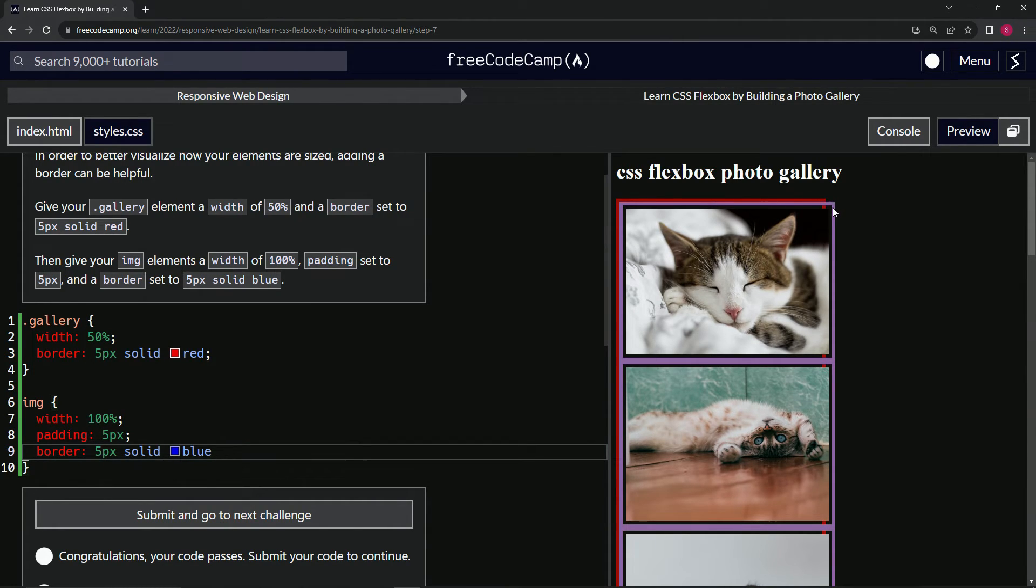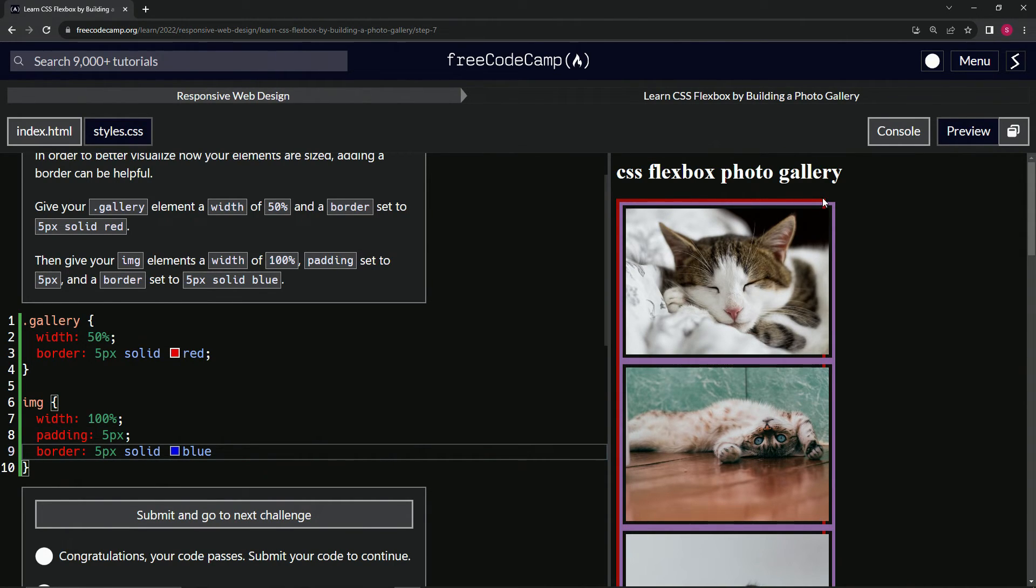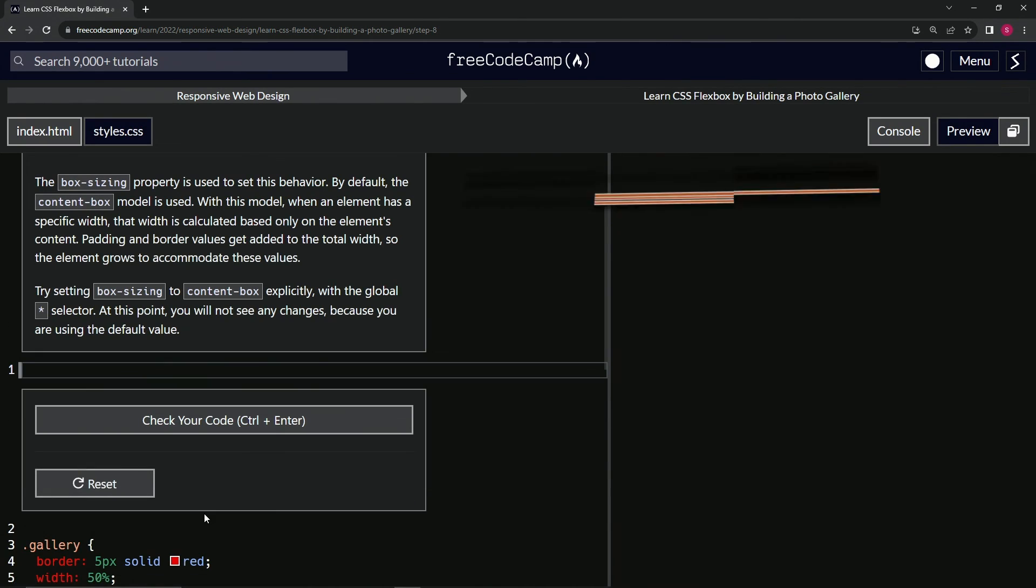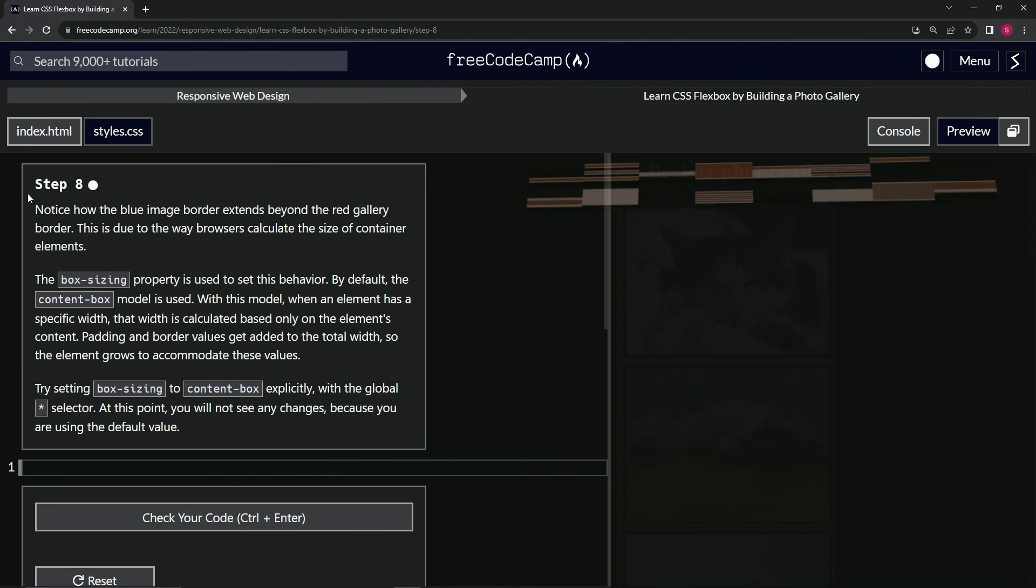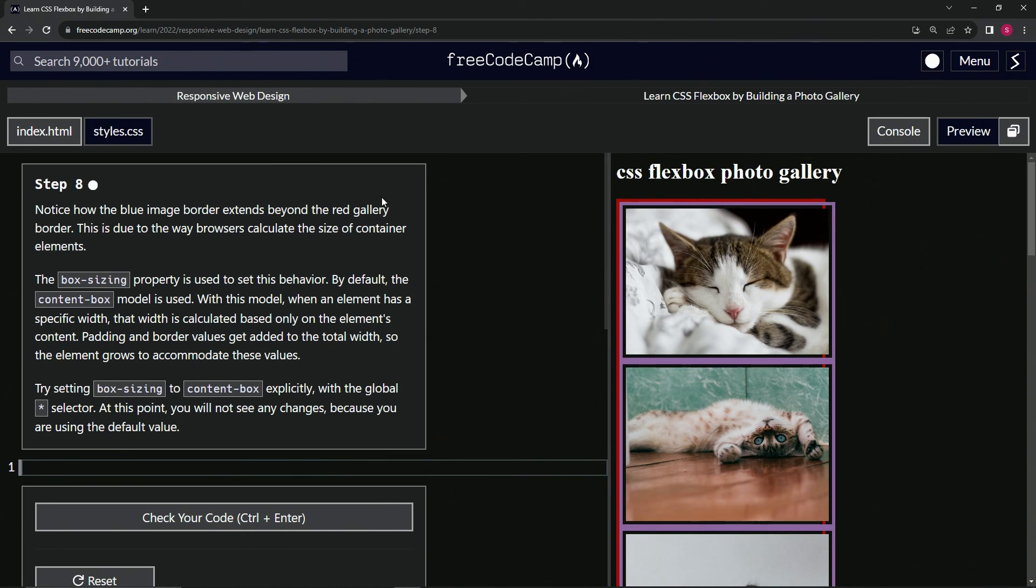The blue border is outside of the red border, so we're going to have to deal with that as well. It looks good, let's submit it. Alright, now we're on to step 8. See you next time.